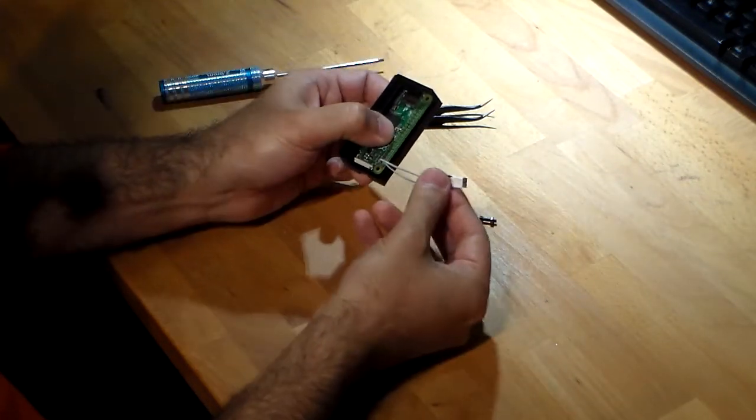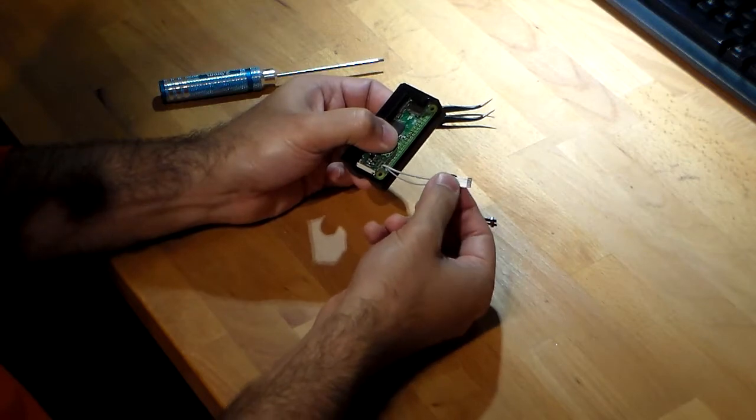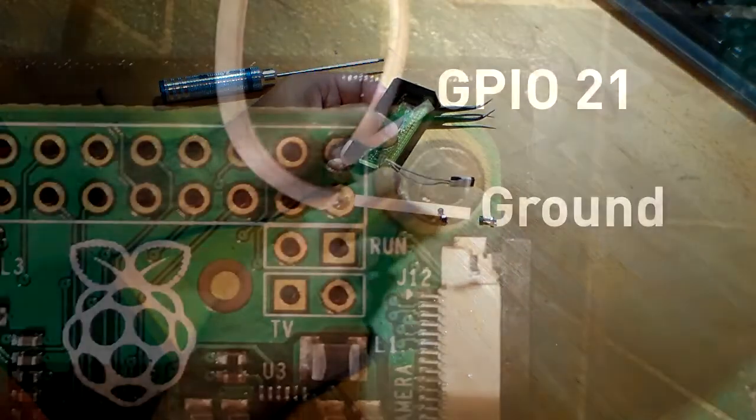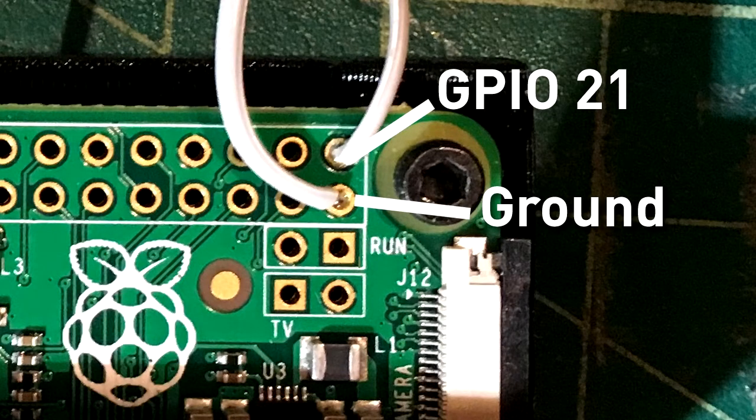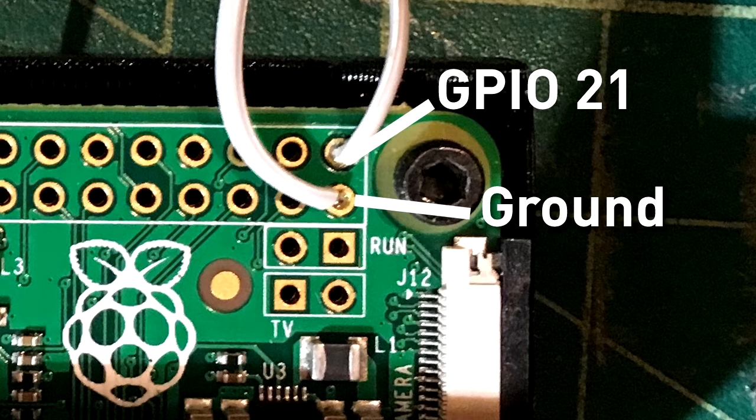And then I'm going to bolt through these two points using the bolts which are provided in the kit. I've added here a connection on GPIO pin 21 and ground. That's so that we can do the little blinking light effect. That's an optional step. You can leave that out if you want.